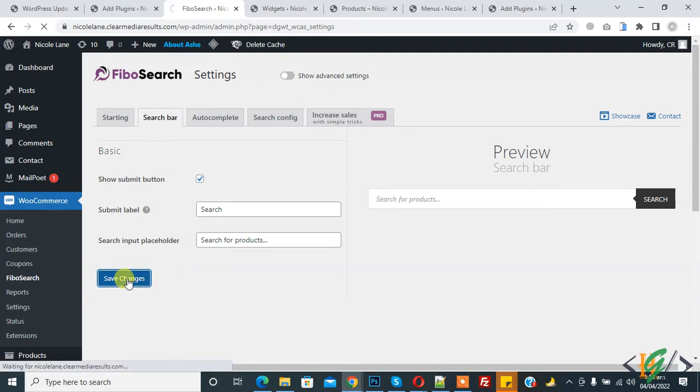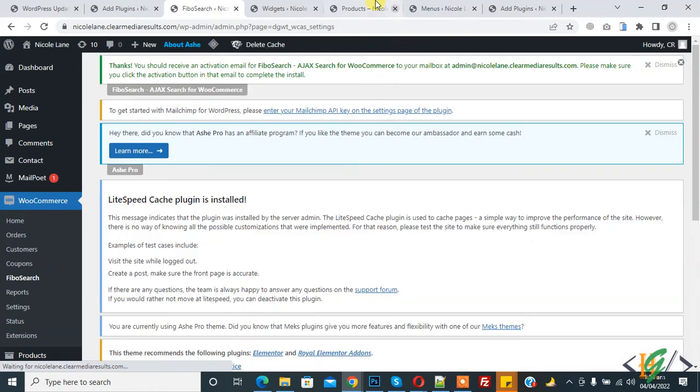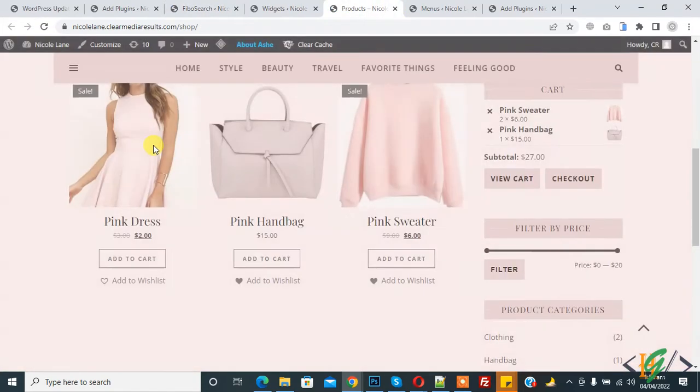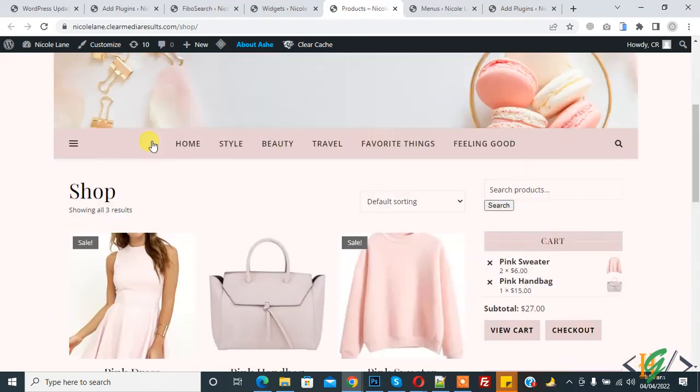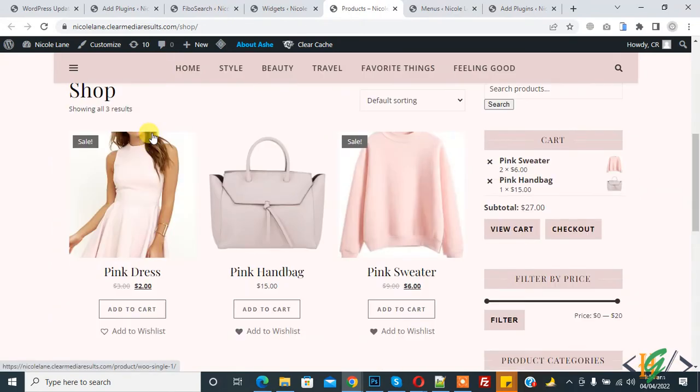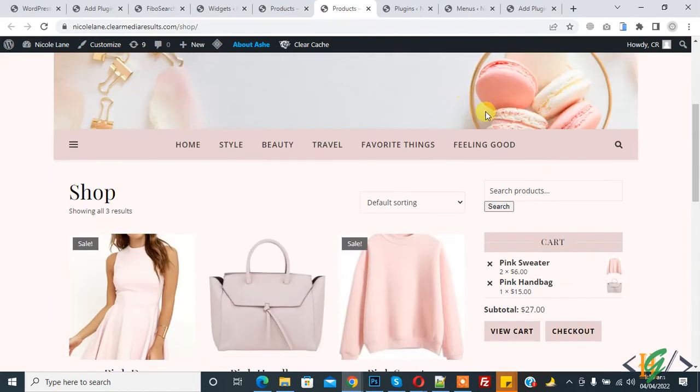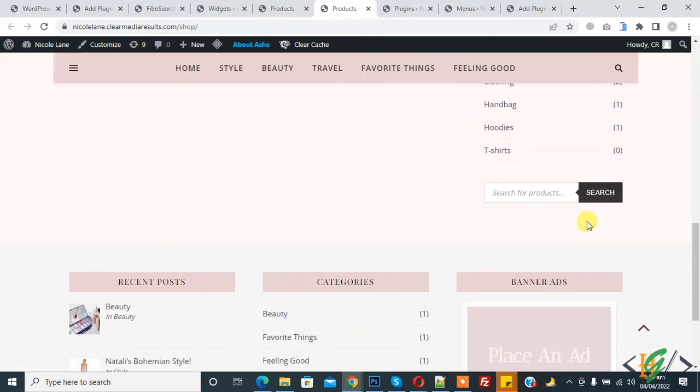Again go to page and refresh. After refreshing you see search button. You can add search button if you want. Go back to Fibo.